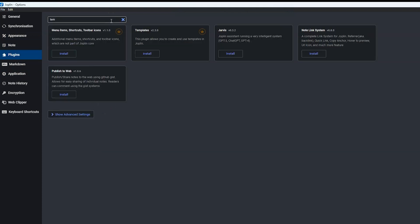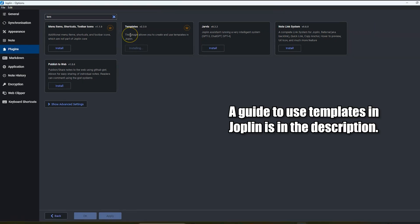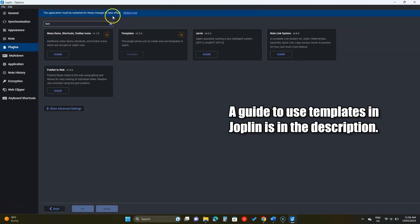Joplin also has some plugins and you can see and install them here. Let's install the templates plugin that will allow us to create and use templates. After installing a plugin, you must restart the app.